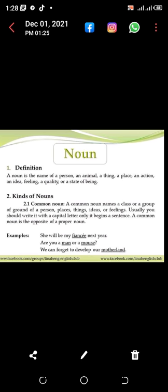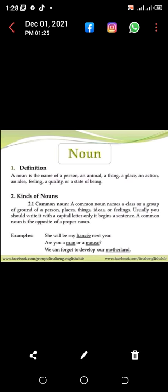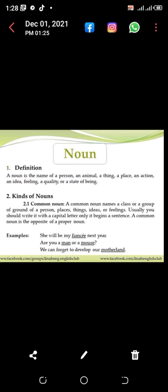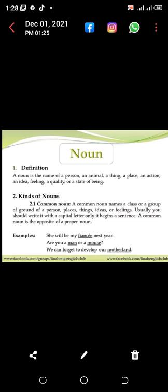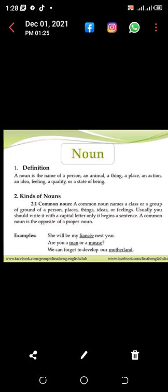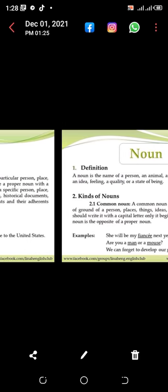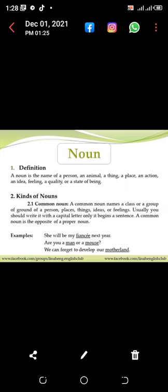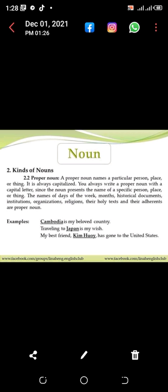Usually you should write a common noun with a capital letter only when it begins a sentence. A common noun is the opposite of a proper noun. Examples: 'She will be my friend next year.' 'Are you a man or a mouse?' 'We cannot forget to develop our motherland.'